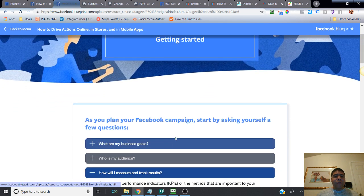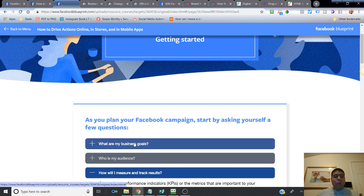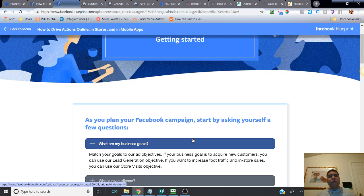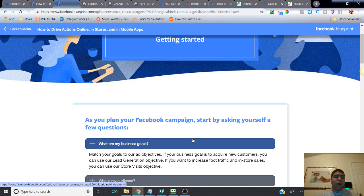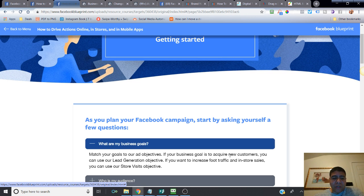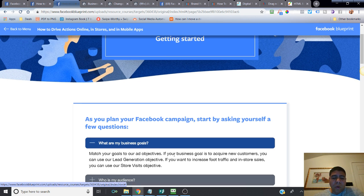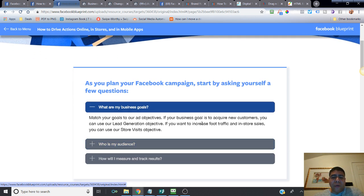As you plan your Facebook campaign, start by asking yourself a few questions. What are my goals with this Facebook campaign? Match your goal to the ad objective. If your business goal is to acquire new customers, you may want to use lead generation or conversion objectives. If you want to increase foot traffic and in-store sales, you can use the store visits objective.